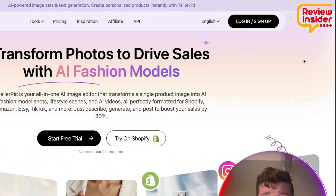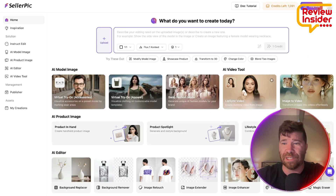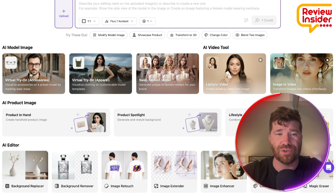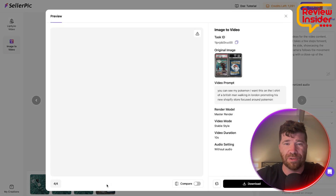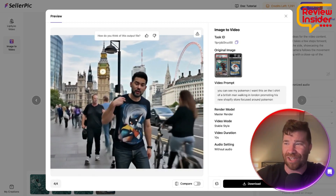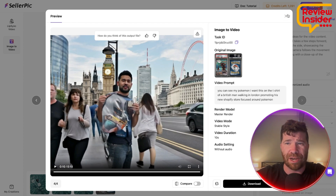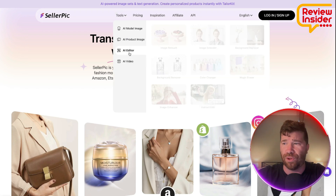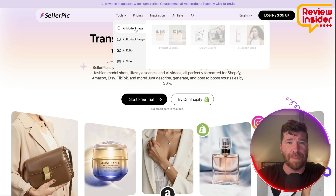I'd highly recommend you log in and sign up. This is what the dashboard looks like — you've got image to video, lip sync which is actually pretty cool, swap fashion models, virtual try-ons, and virtual try-on accessories. You can generate large batches of consistent images with the same model, and product settings for a unified brand identity. Under the tools, they've got background removal, retouching, color changes, image upscaling to 4K, object removal, and more. AI model images, AI product images, AI editor — a lot of different things you can check out.